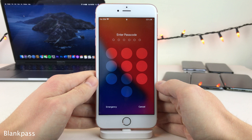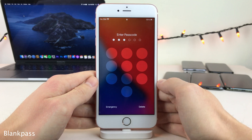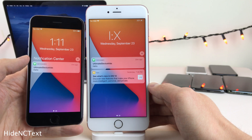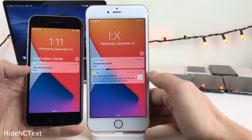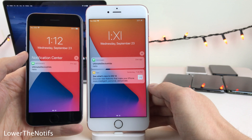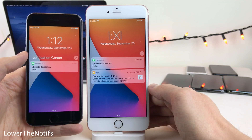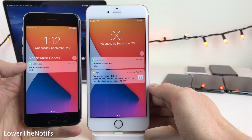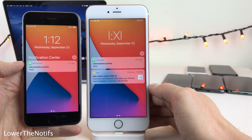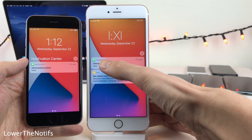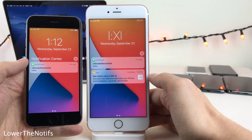Blank Pass completely removes the numbers and letters from the passcode number pad. Hide NC Text will hide the text that says "Notification Center" above a notification or a group of notifications. And Lower the Notifs makes the name of applications within Notifications all lowercase, whereas normally in iOS the app names are all capital.